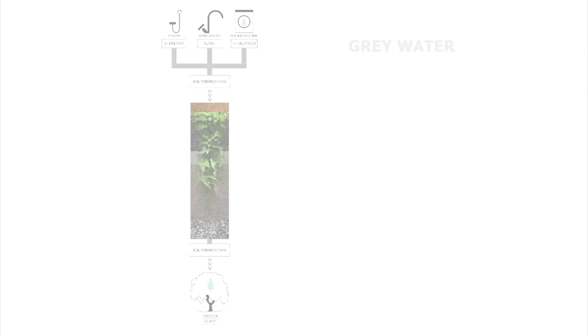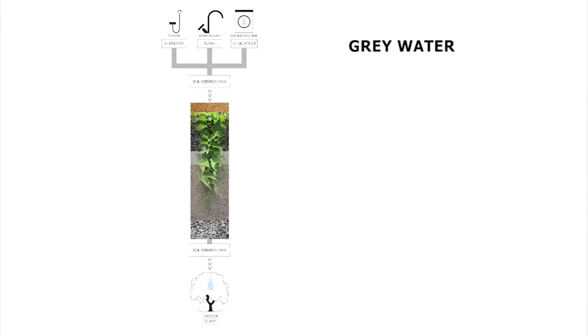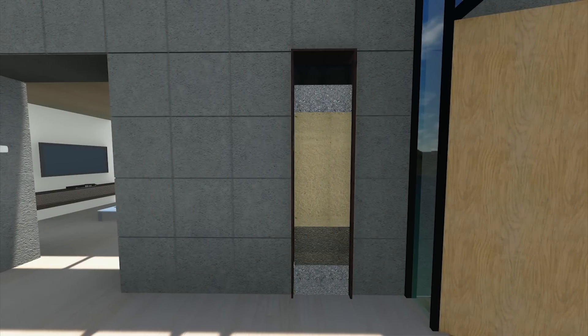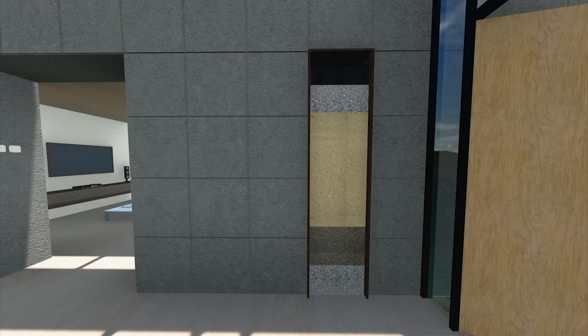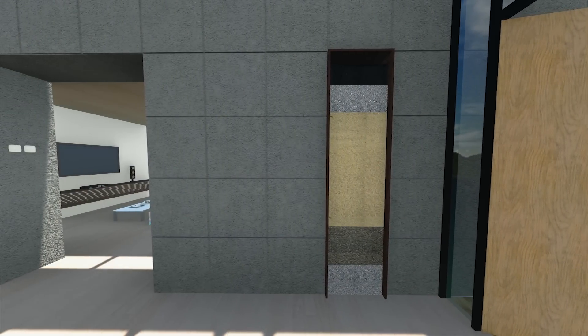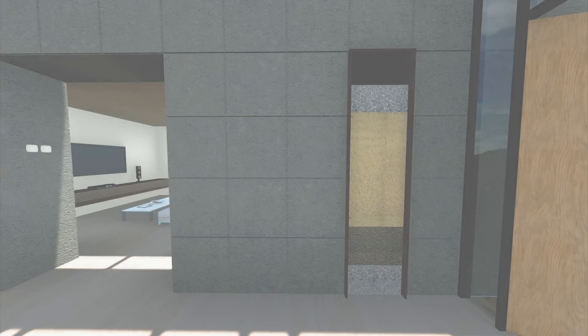Grey water from the sinks and dishwasher is channeled into a grey water filtration tank that is integrated within the corridor. The transparent tank exposes the various layers of gravel and sand needed for effective filtration.